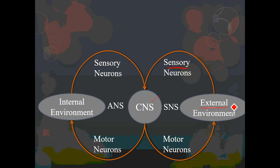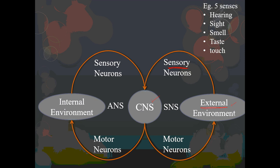So that's information coming from the external environment, and once again we're really just talking about the five different senses. Touch would involve the skin, but touch is a little bit more complicated than just touch receptors — your skin is a very complicated organ with many different kinds of receptors.